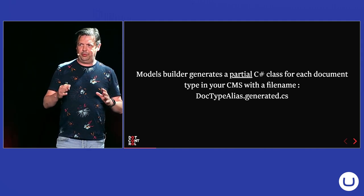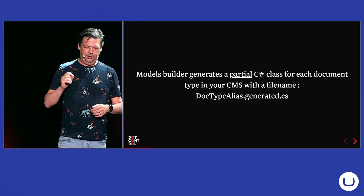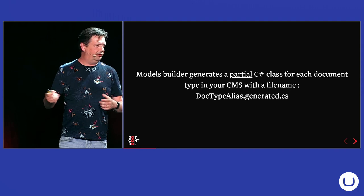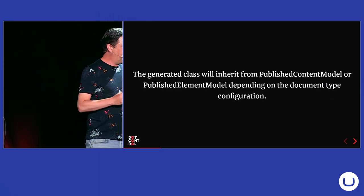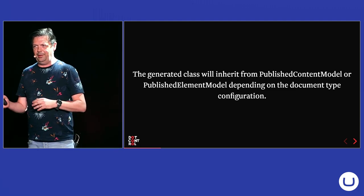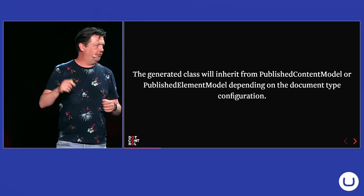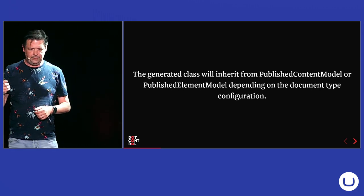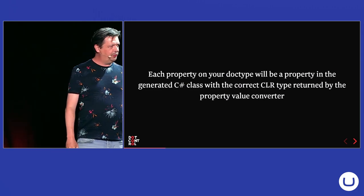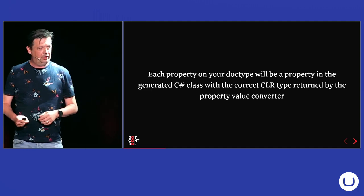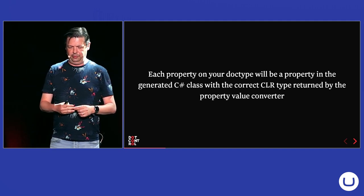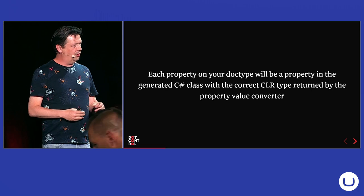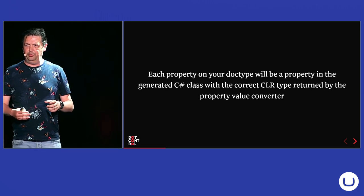So, Models Builder actually generates partial C-sharp classes for each document type in your Umbraco installation. And depending on what mode you use, it will generate a file with the doc type alias as a name and then generate it .cs. And the generated class will inherit from published content model or published element model. And that's depending how you configured your doc type. If you switched it on to be an element, then it will be published element model.